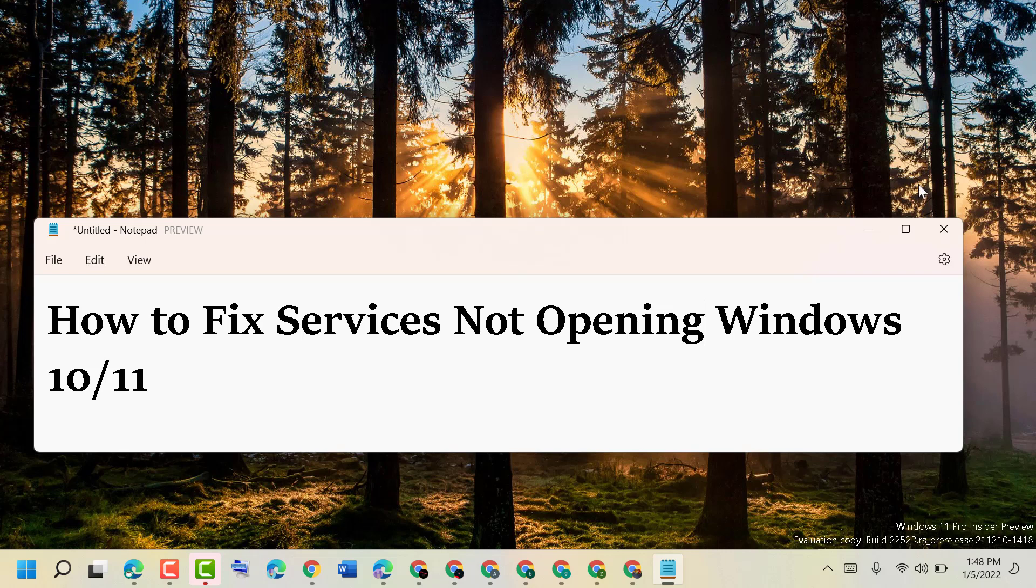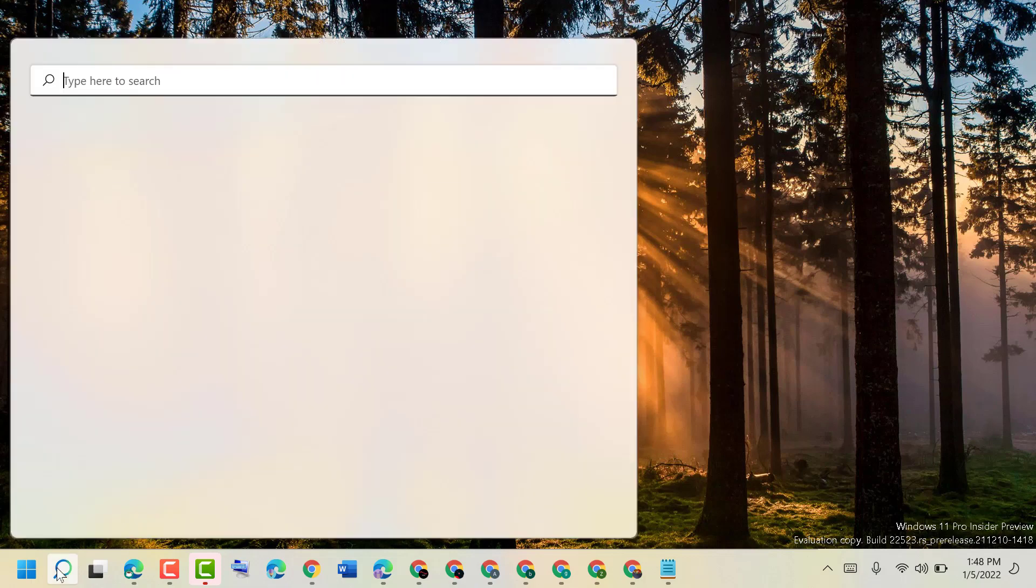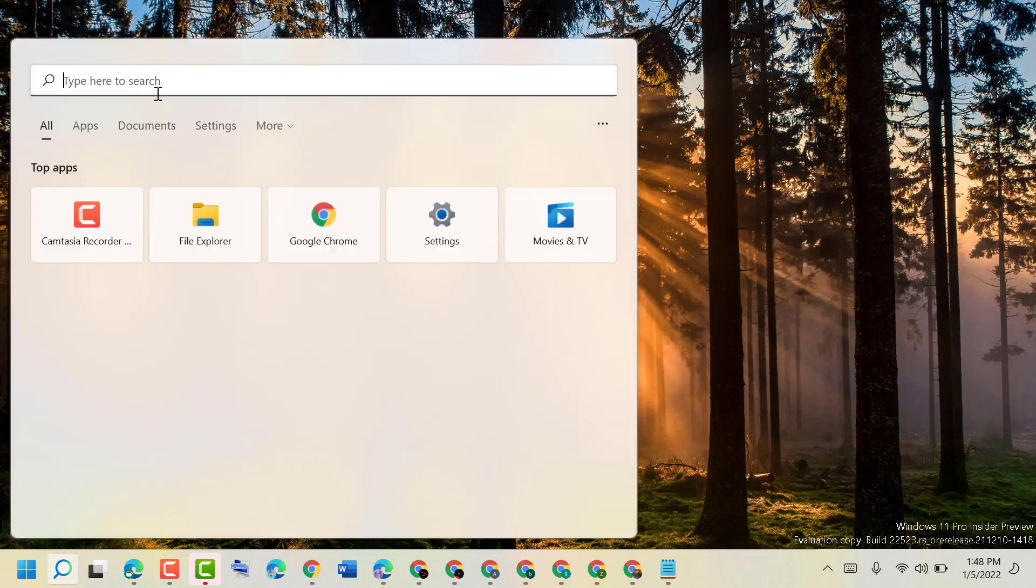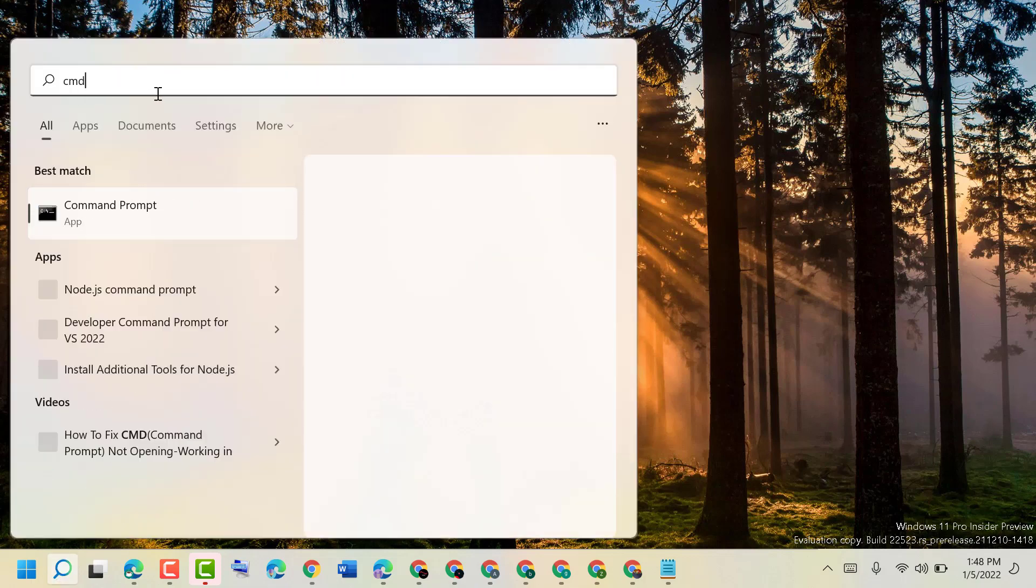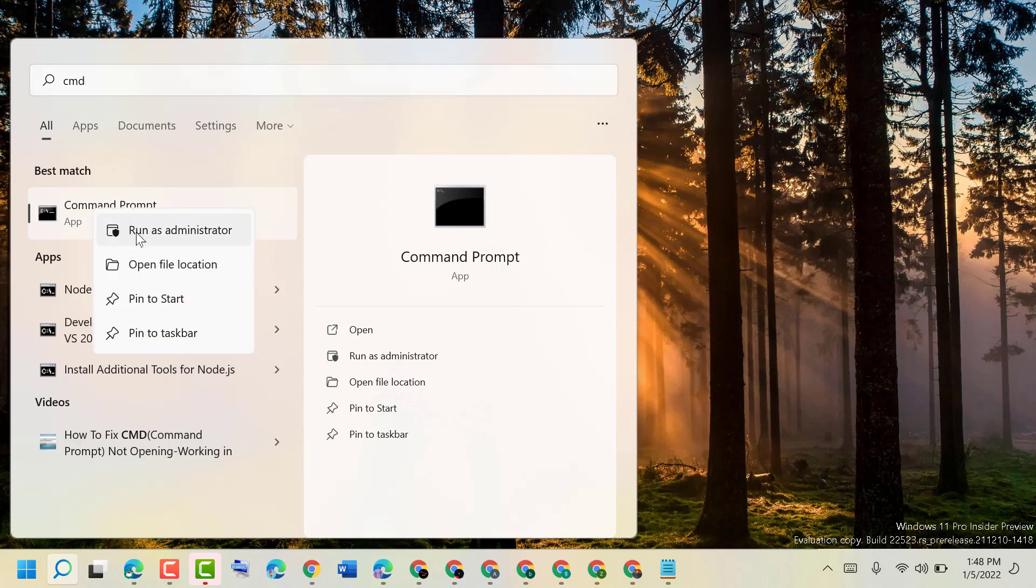To resolve this issue, click on Start and type CMD. Right-click on CMD and select run as administrator.